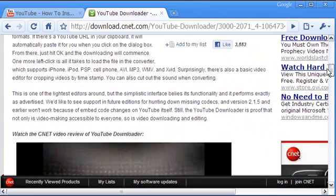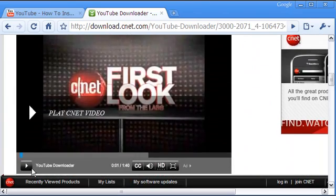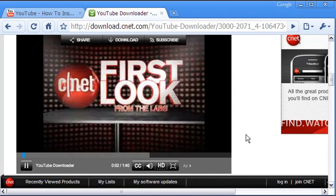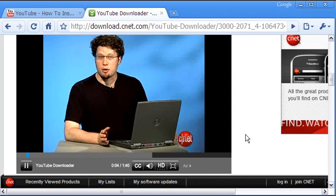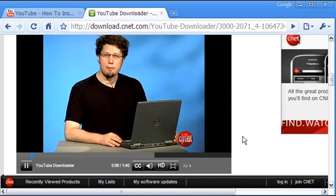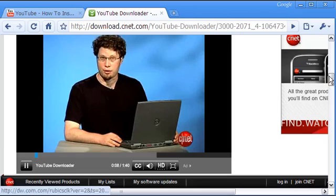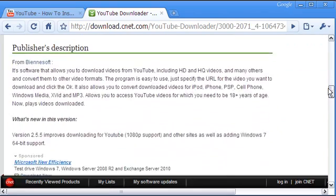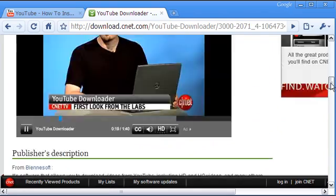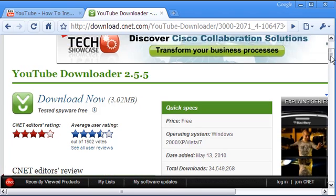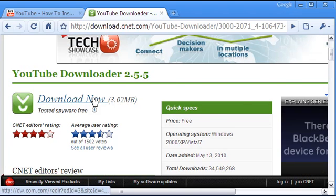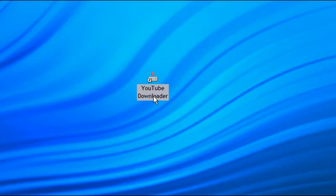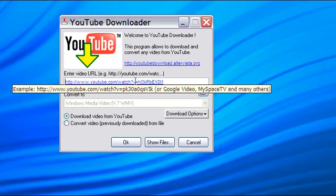One solution is to download the YouTube video onto your computer, which this free YouTube downloader does. The interface of the software is simple.